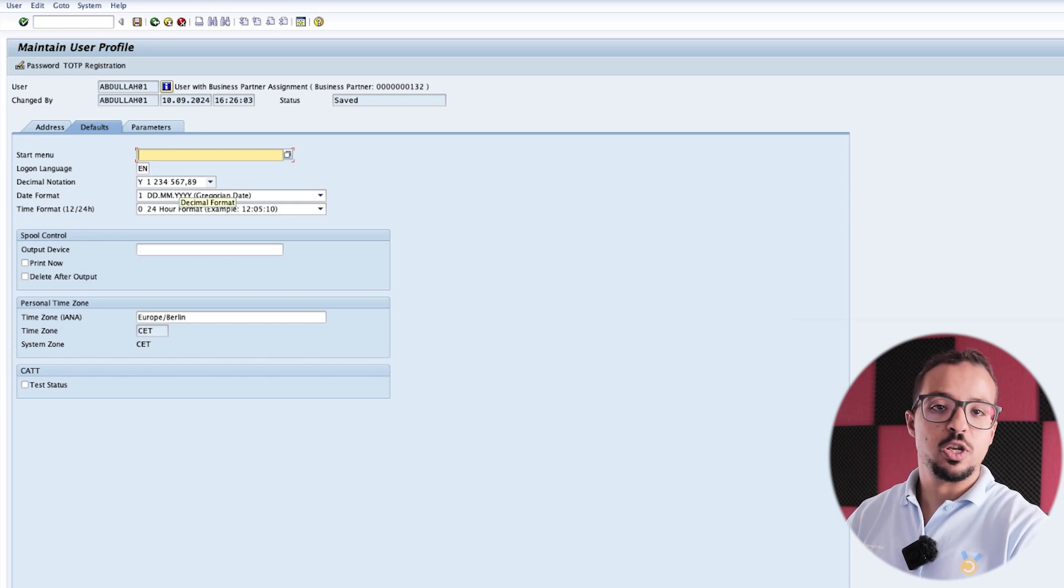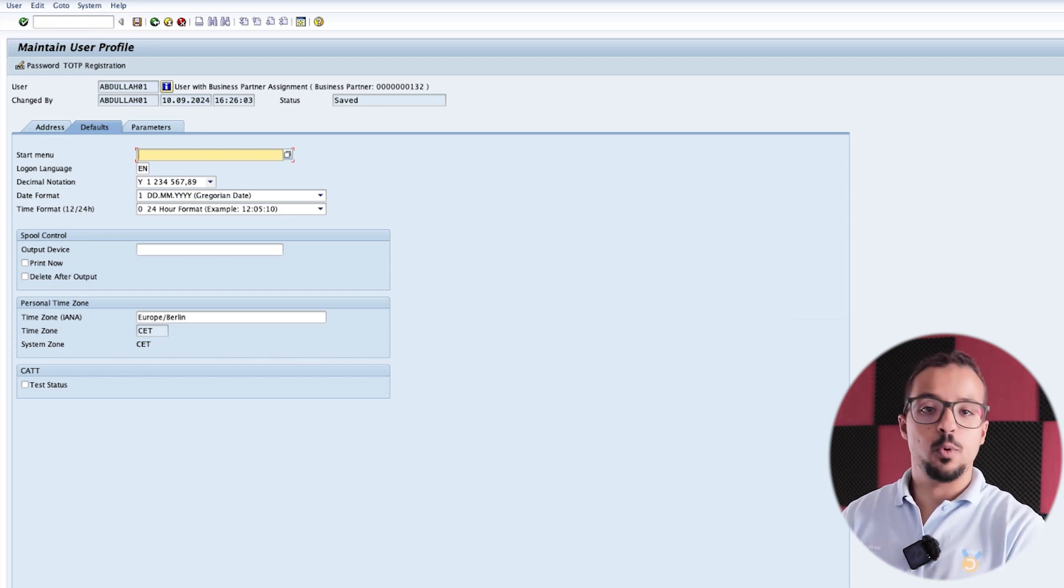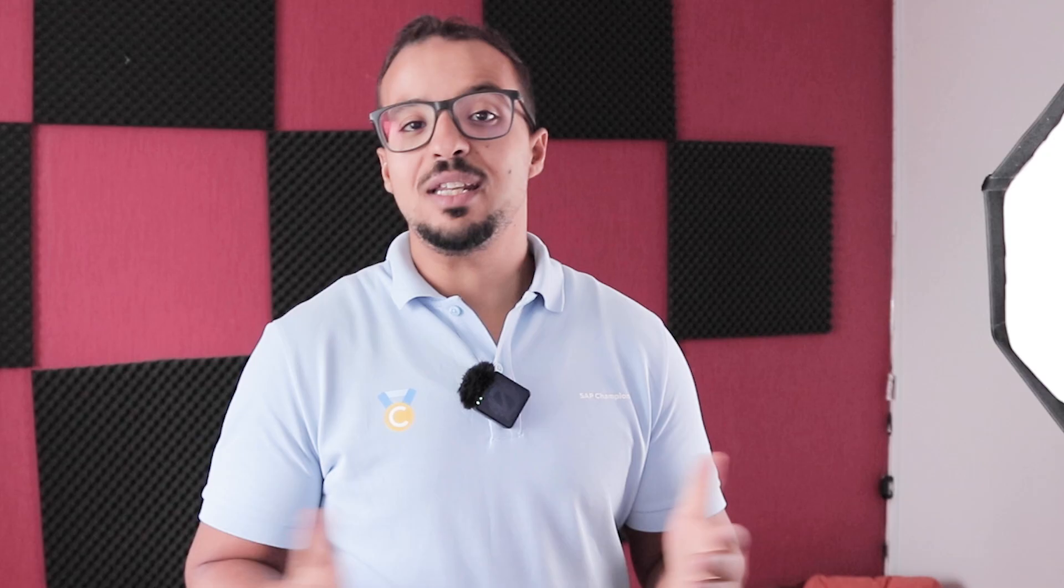So whether you change it here or you change it on SAP Fiori, they are both the same thing. Now we know how to change our critical user settings on SAP GUI and SAP Fiori. I still have many other videos planned in the Getting Started playlist.